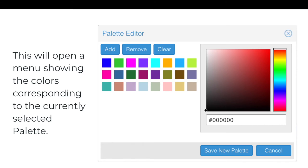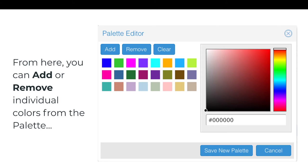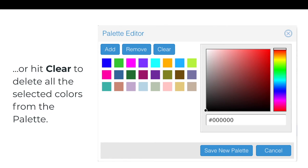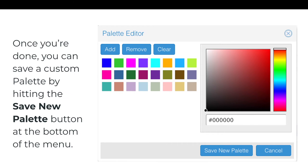This will open a menu showing the colors corresponding to the currently selected palette. From here, you can add or remove individual colors from the palette, or hit Clear to delete all the selected colors from the palette. Once you're done, you can save a custom palette by hitting the Save New Palette button at the bottom of the menu.